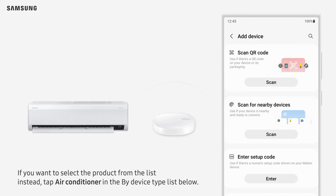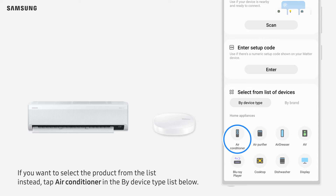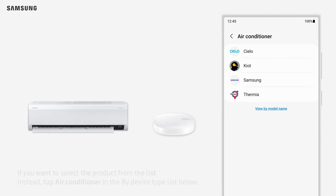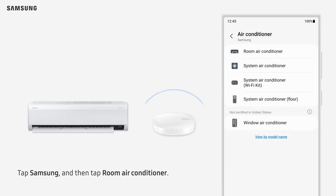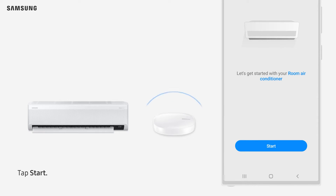If you want to select the product from the list instead, tap Air Conditioner in the By Device Type list below. Tap Samsung, and then tap Room Air Conditioner. Tap Start.